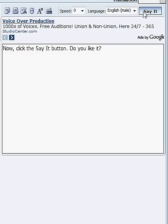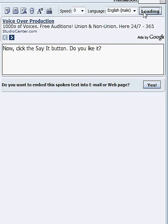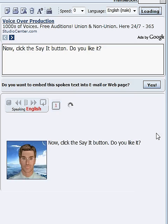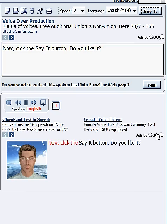Now, click the Say It button. Do you like it?